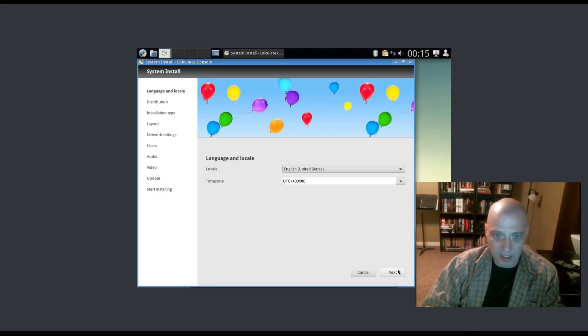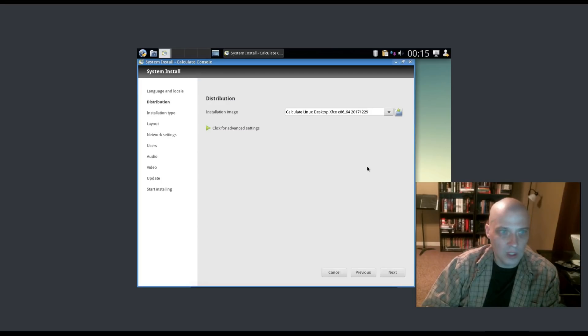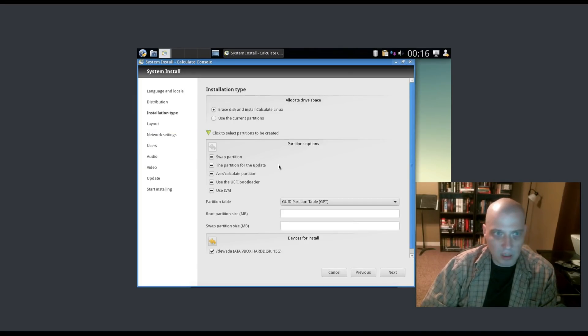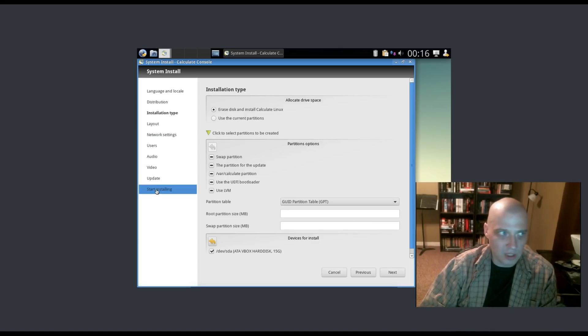We have Language and Locale, English, United States. It's asking about Installation Image, Calculate Linux Desktop XFCE edition has been chosen. It's asking about partitioning. I'm going to erase the disk and give Calculate Linux the entire 15GB hard drive of this virtual machine.